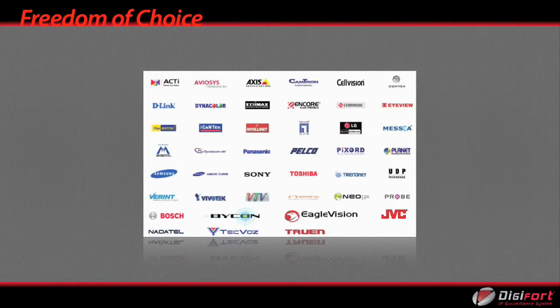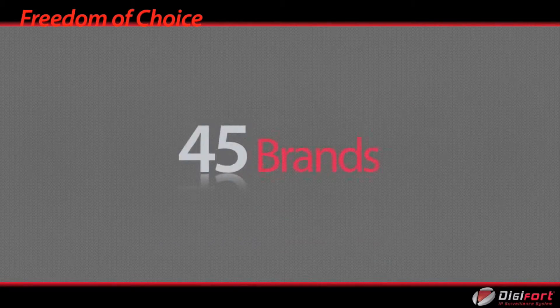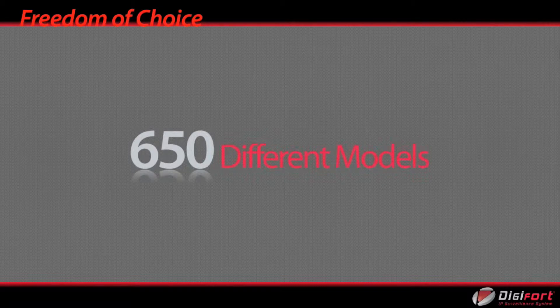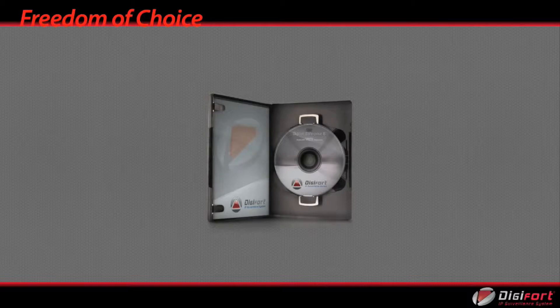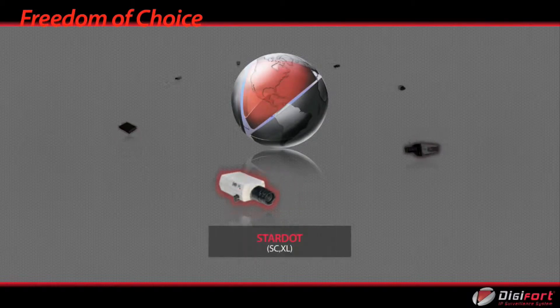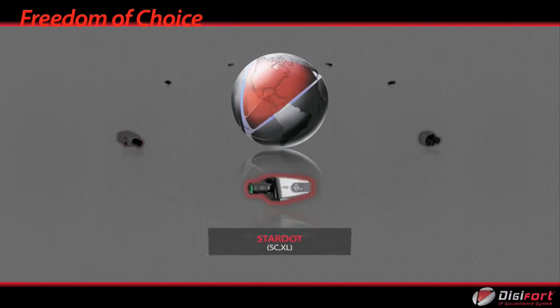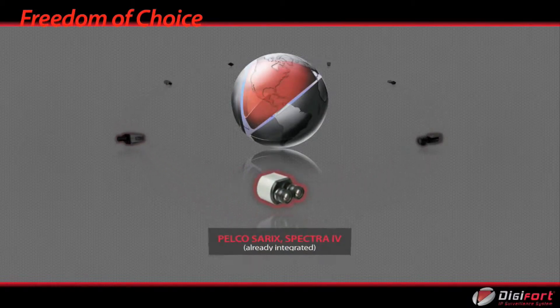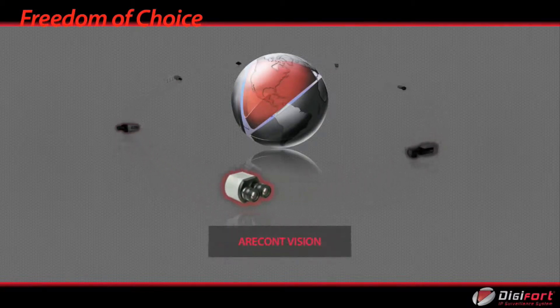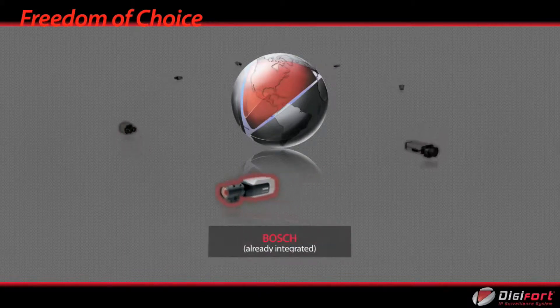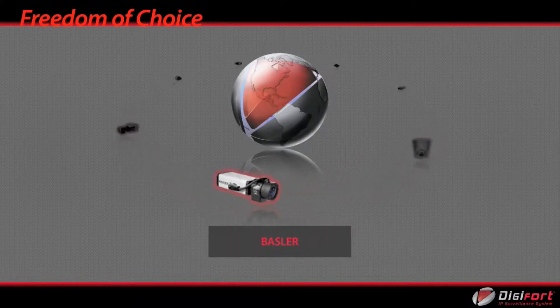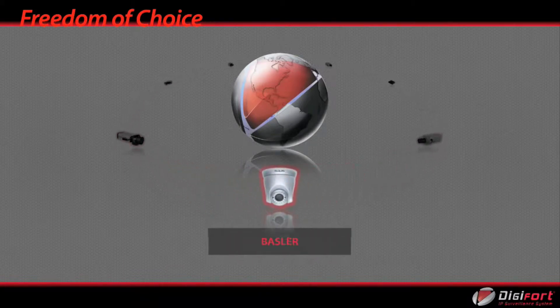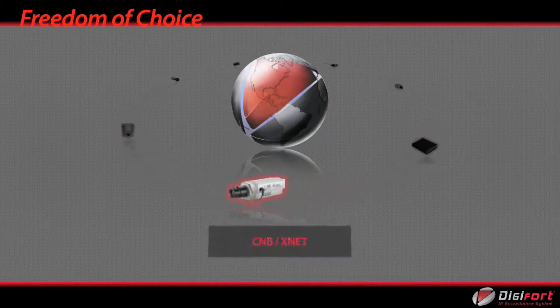DigiFoot IP surveillance communicates to over 45 mainstream camera brands and well over 650 different IP camera models. We are continually adding more cameras to our ever-growing list. If there is a project requiring a camera brand model not currently supported, we will do our best to integrate the required camera model in time as it will benefit the customer, integrator and DigiFoot.